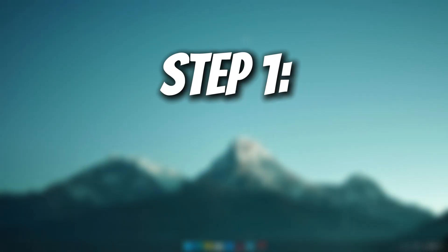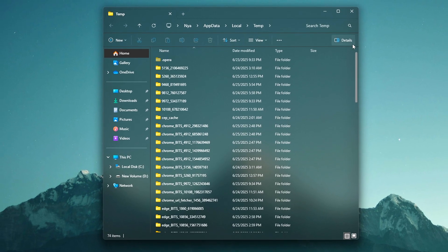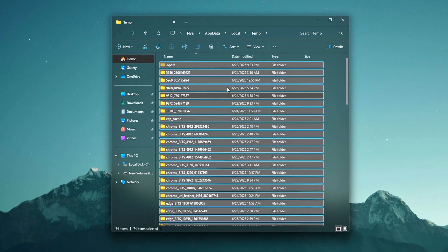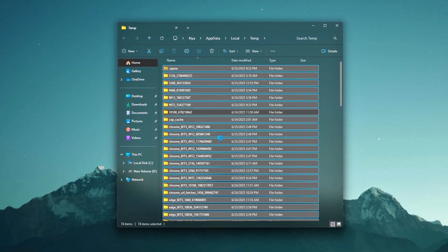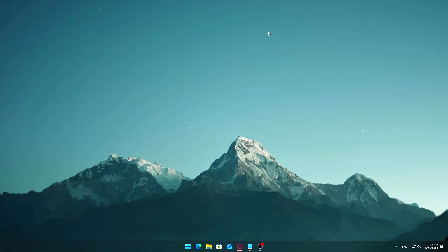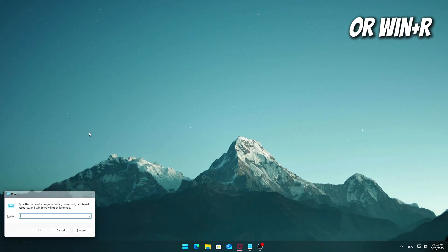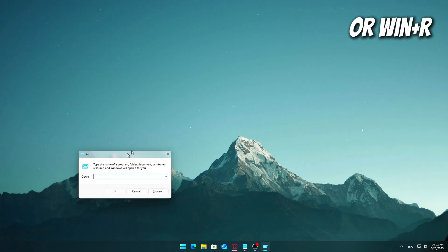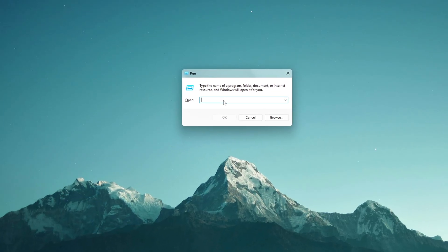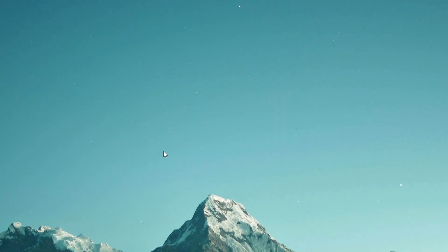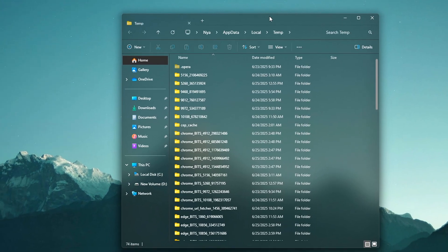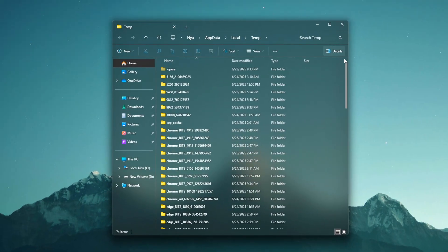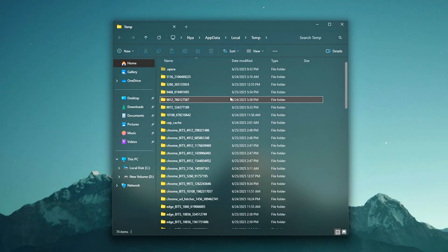Step 1: Clear temporary files, free up space instantly. Let's begin by clearing out your system's temporary files. These build up over time and can slow down performance or take up valuable space unnecessarily. Click the Start button or press the Windows key on your keyboard. Type in the following exactly as shown: percent temp percent. Press enter. This opens your system's temp folder, where Windows stores temporary files created by apps, installers, and system processes.